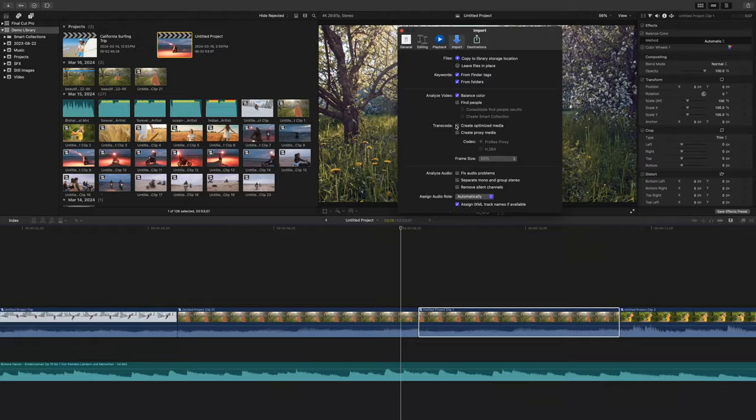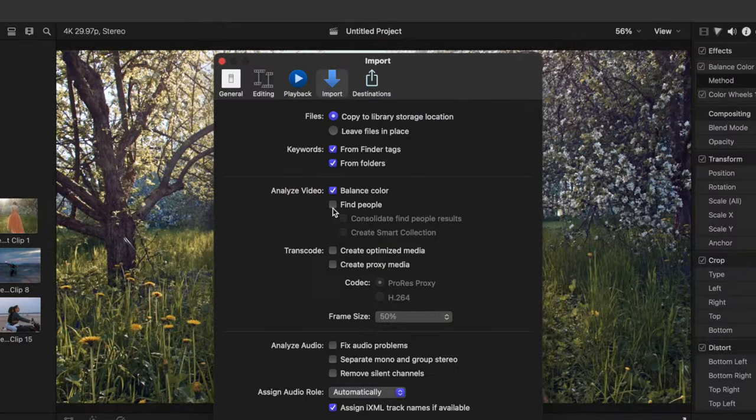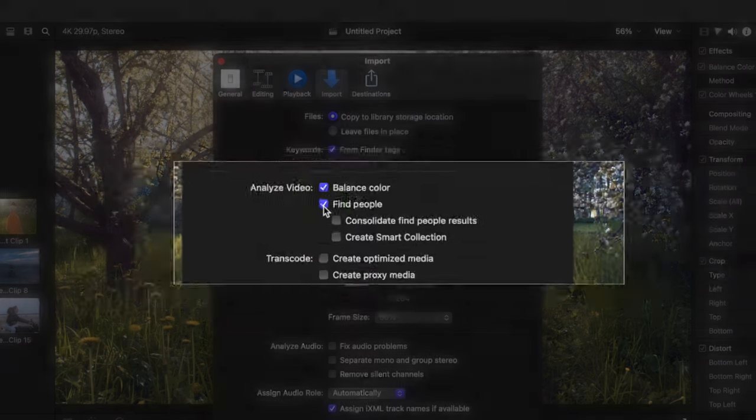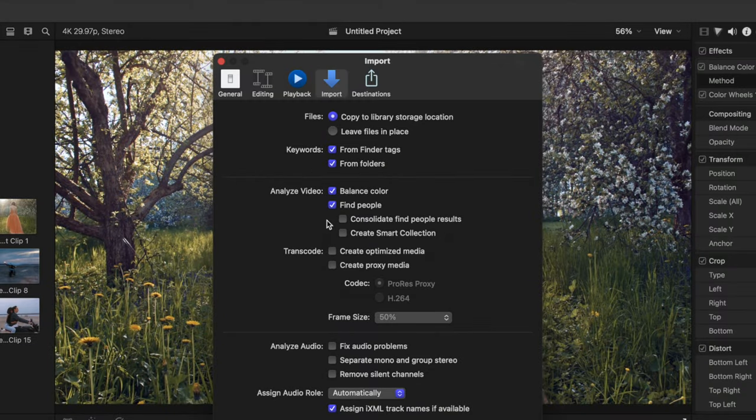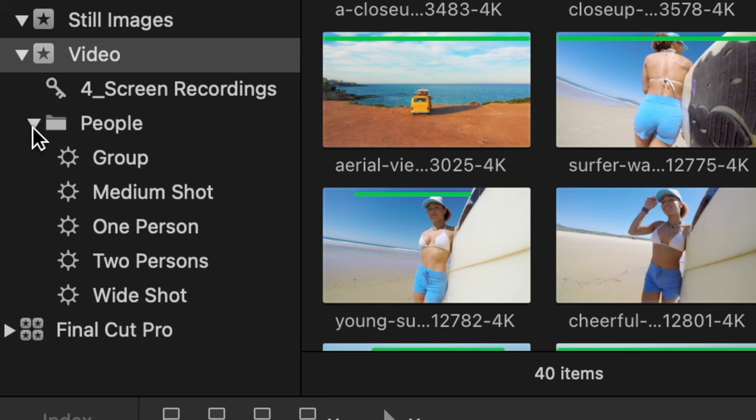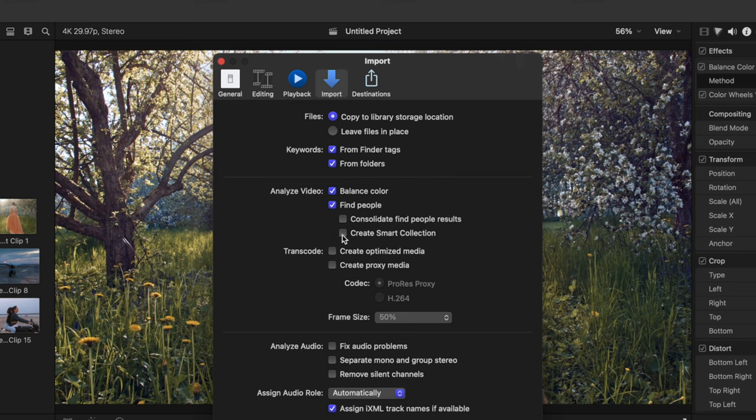You can also analyze clips in Final Cut Pro for a number of people and shot types. After analyzing the clip, Final Cut Pro will add appropriate keywords to the entire clips, or clip ranges. One person, two people or group, close up, medium shot or wide shot. Select and create Smart Collections will group the similar clip types into Smart Collections, making the clips easier to find. This can be really handy on large projects like documentaries.